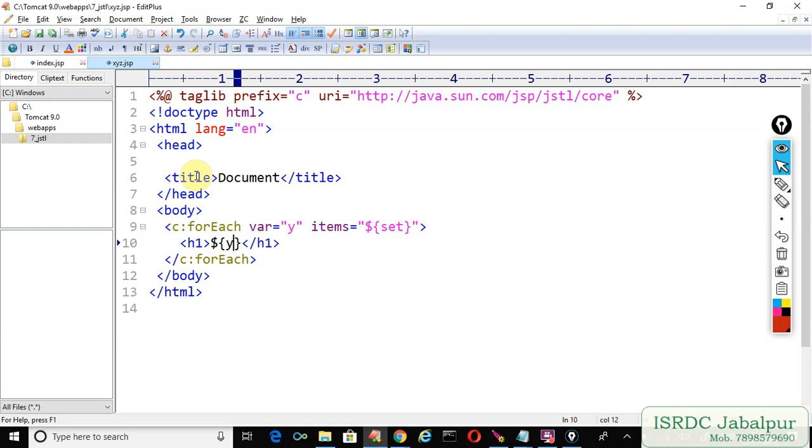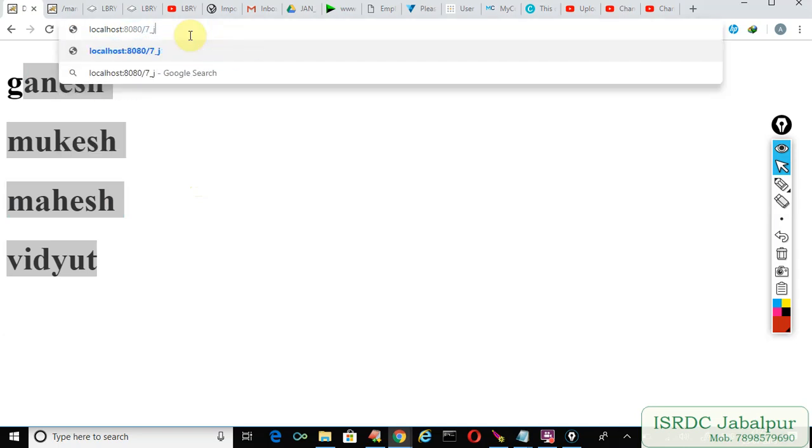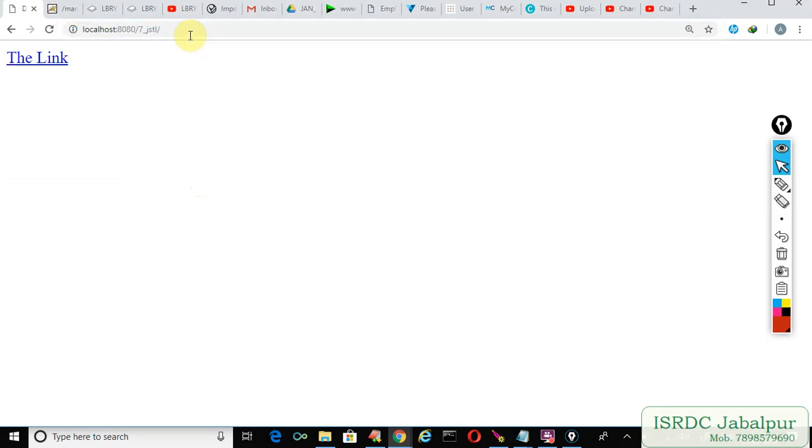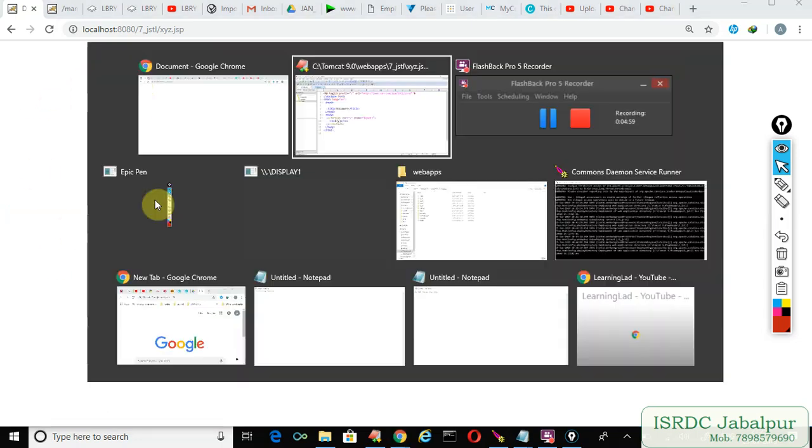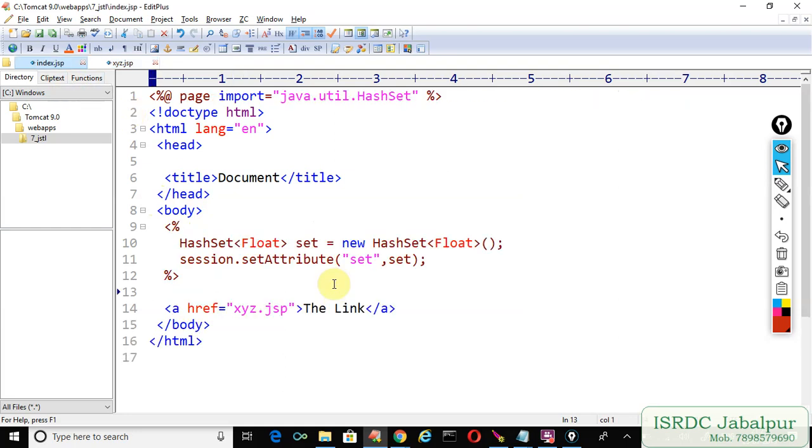Let's try this example: 7_JSTL, enter. Here is the index.jsp page. Click over the link and we are not able to see the records. What's the problem here? Let's check it out.